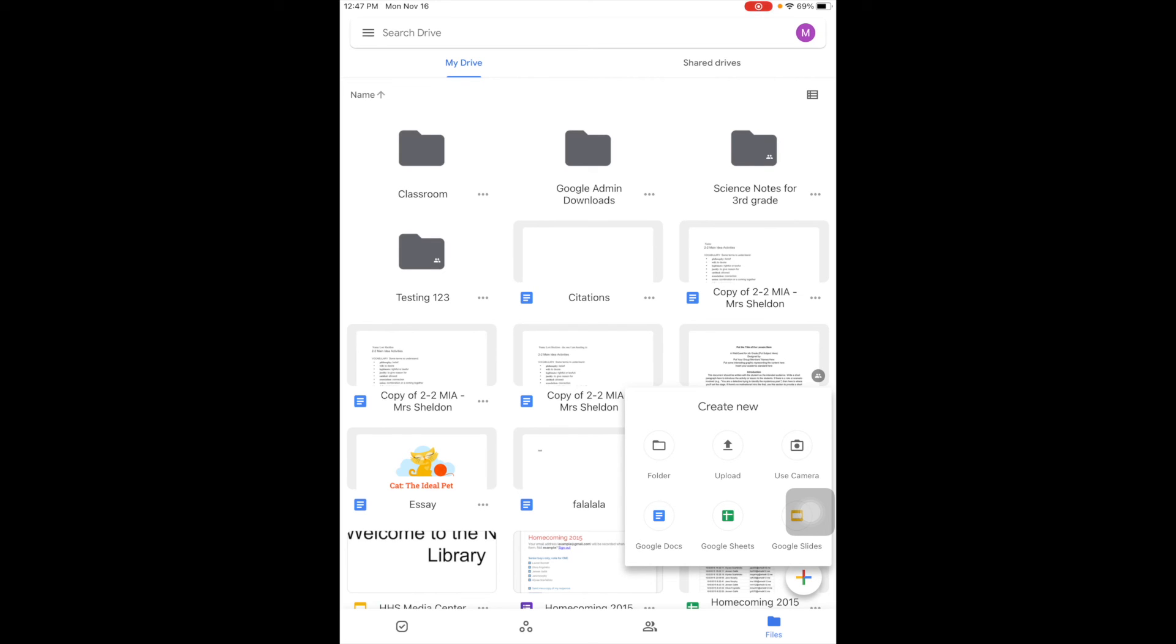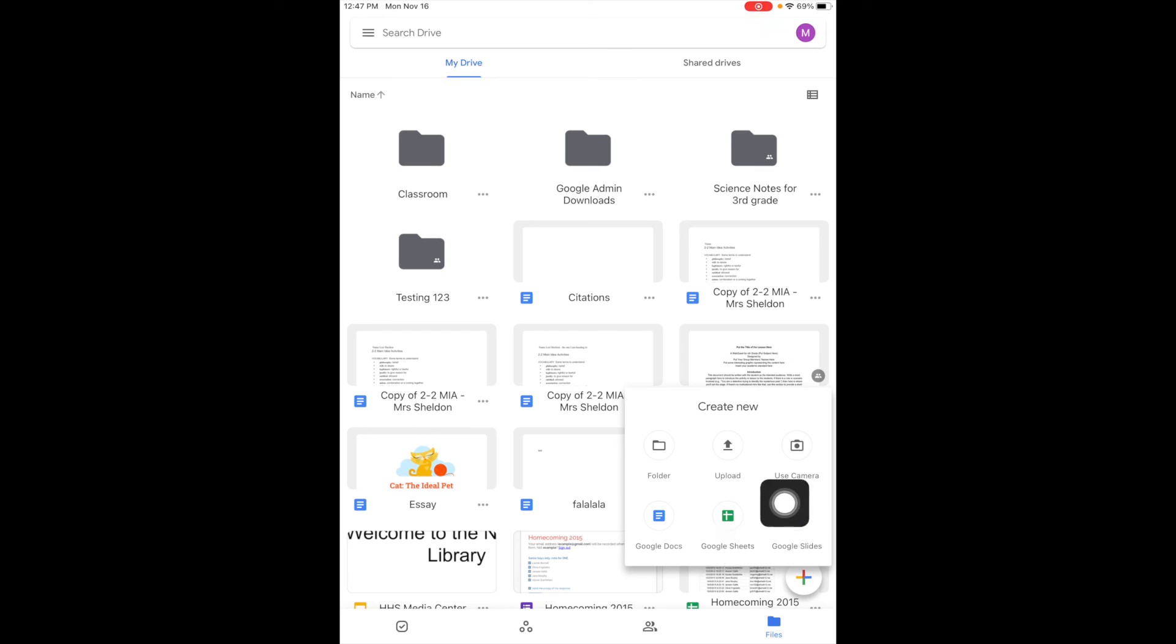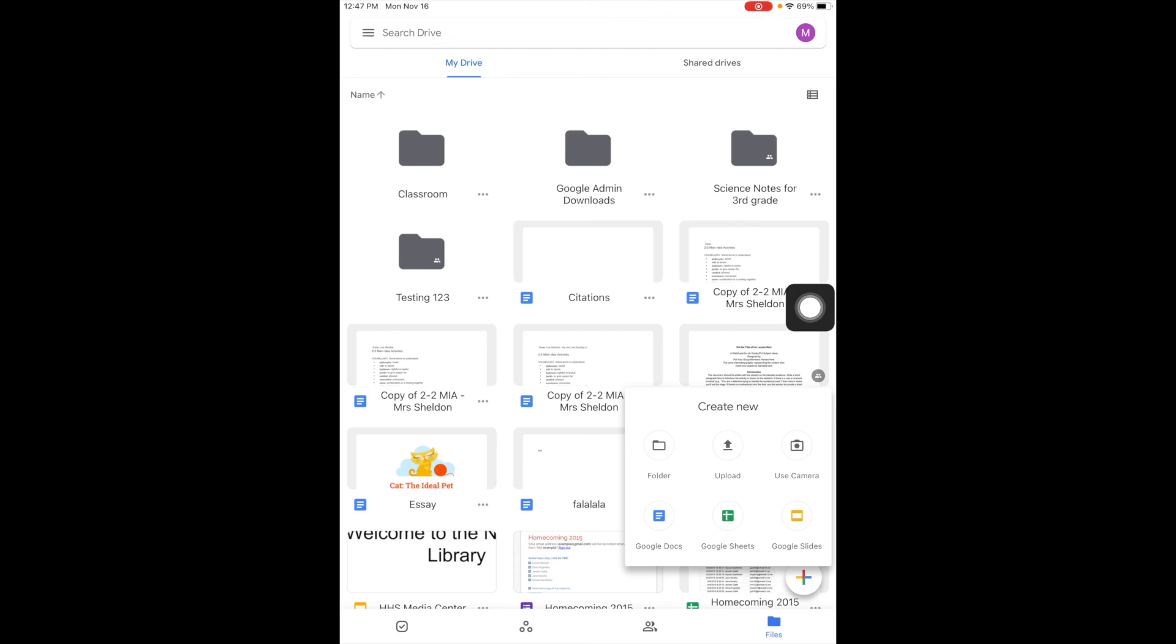Notice the plus. If I go to the plus, I can create a new folder, upload files, use the camera, create a Google Doc, a sheet, or a slide right from here. So you do need the Google Docs, the Google Sheets, and the Google Slide apps on your iPad for this to work, but this is another way to create new.